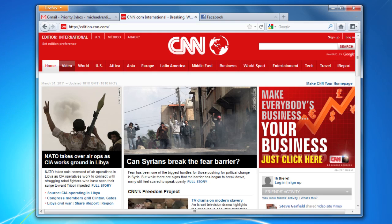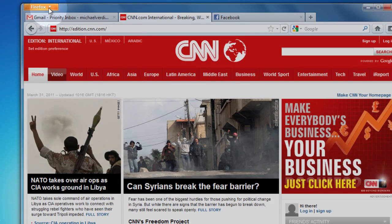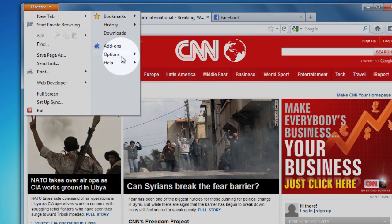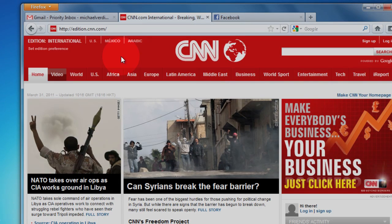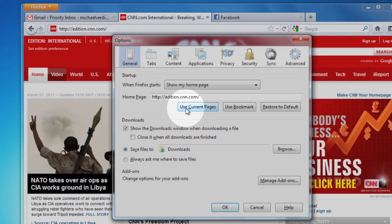But wait, there's more. You can also set a group of pages as your homepage. Say, for example, you always open your email, some news, and Facebook. Just open the options window by clicking on the Firefox button and going down to options. In the general panel, choose 'use current pages' for your homepage.